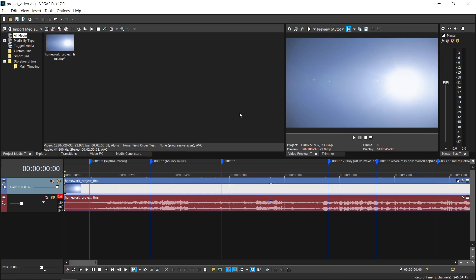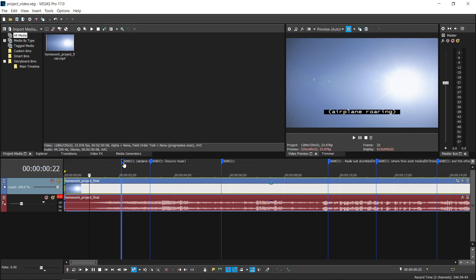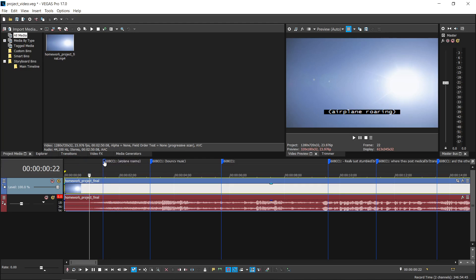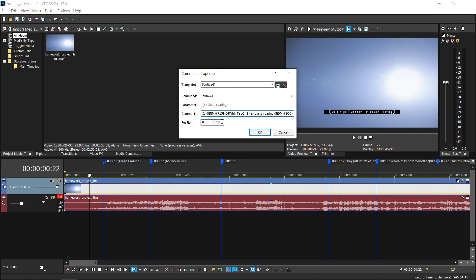When editing closed captions, the process is quite different. To change the position of the command markers that contain the captions, you can click on the command marker and move it along the track, or you can precisely set the position of the marker if you right-click on the marker and choose edit from the list, and then you should set the time in the position field.